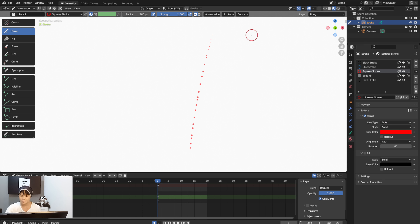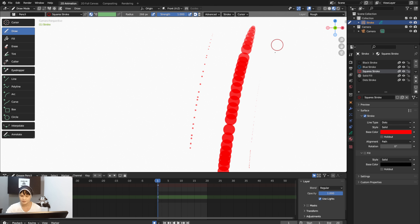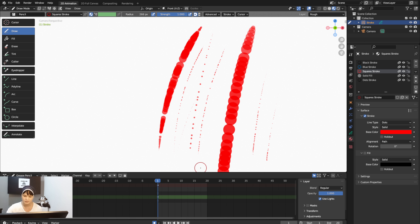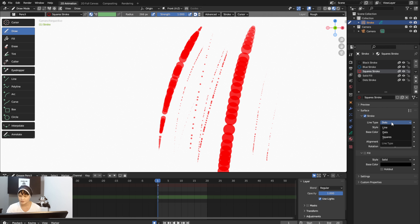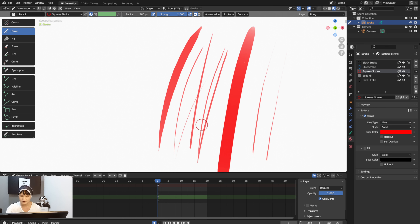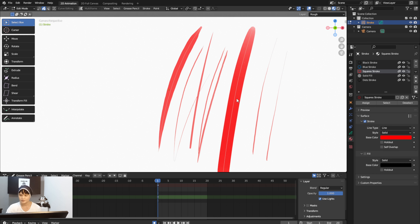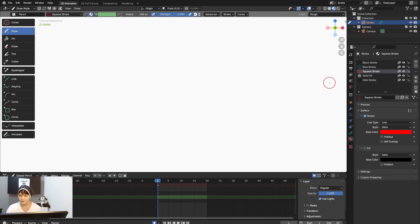If you set it to Dots, it circulates the stroke like dots. Some people prefer dots for comic book work. I prefer Line, so I'll keep it as Line. Just a quick reminder: any changes you make in the materials panel will affect the drawing, so be careful when working with materials.